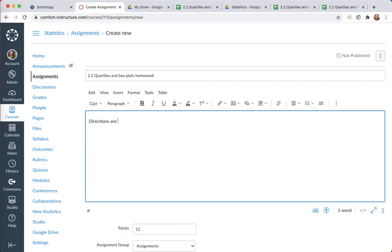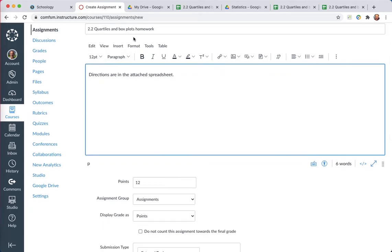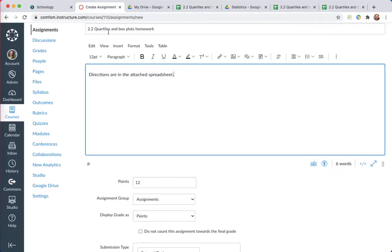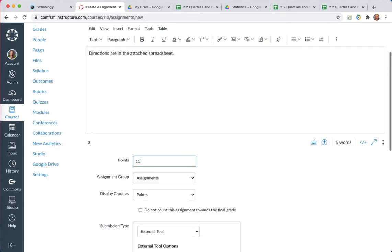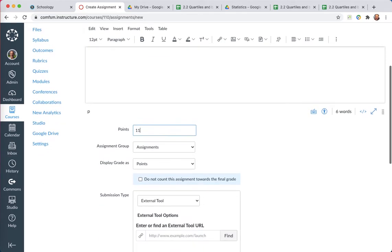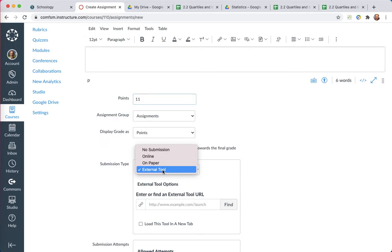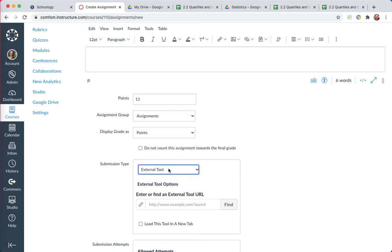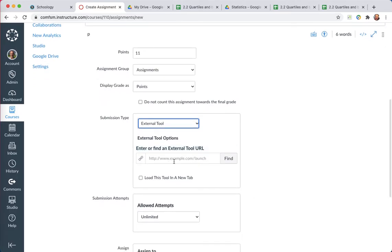Directions are in the attached spreadsheet. I may change the wording later as I go along. This will be an 11-point assignment. You can see that there. Set up 11. This will get entered in a couple different places. And under Submission Type, usually the default is No Submission, Online, On Paper. I want an external tool because I'm using Google Drive Assignments. So I'm setting up an external tool.